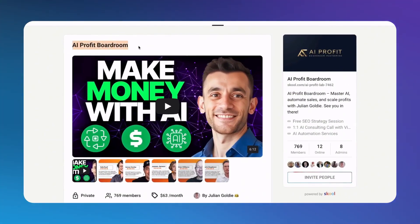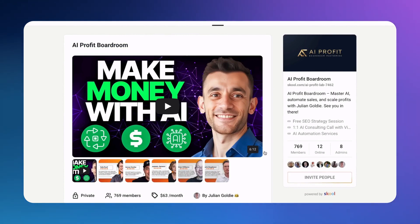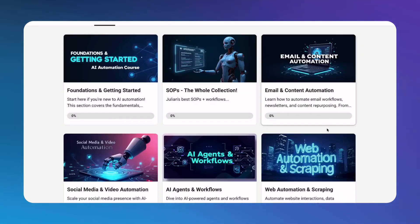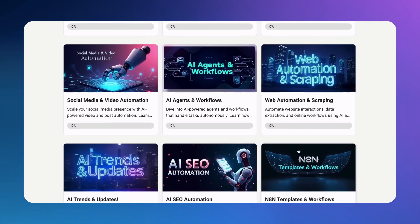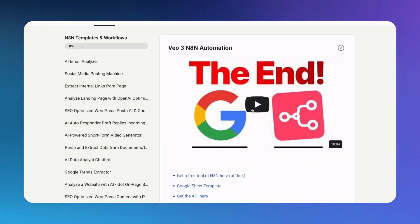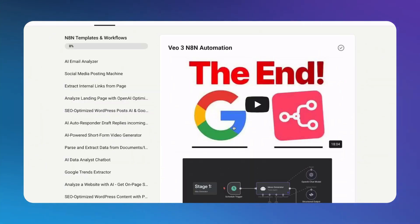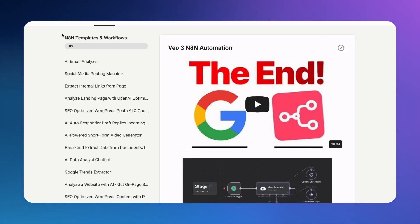If you want to stay ahead of these AI developments and scale your business, check out the AI Profit Boardroom. It's the best place to get more customers and save hundreds with AI automation. We currently have 1,000 members who are crushing it with these exact technologies.